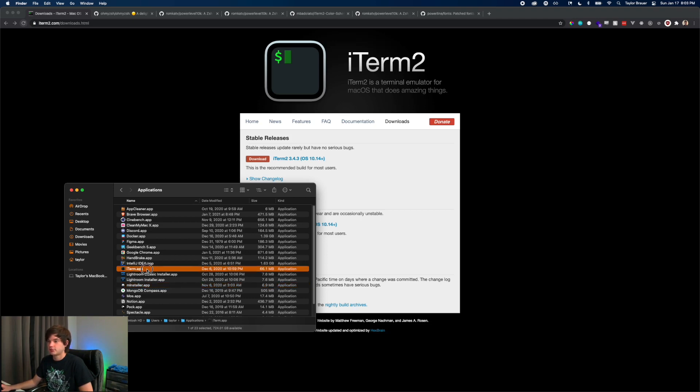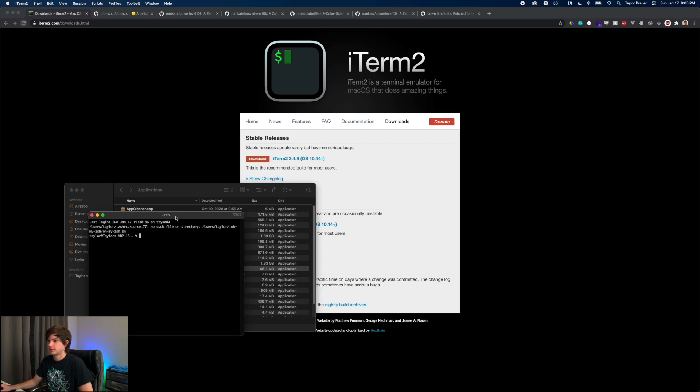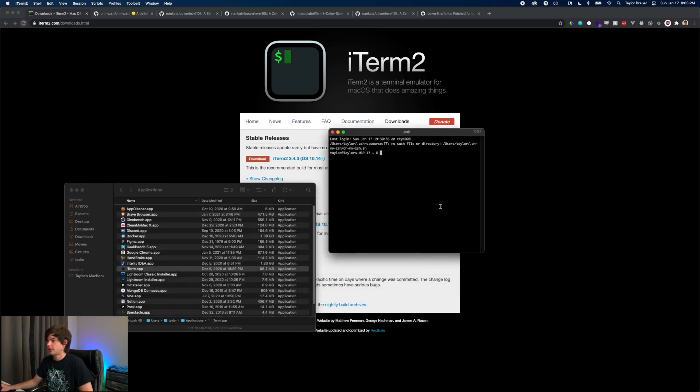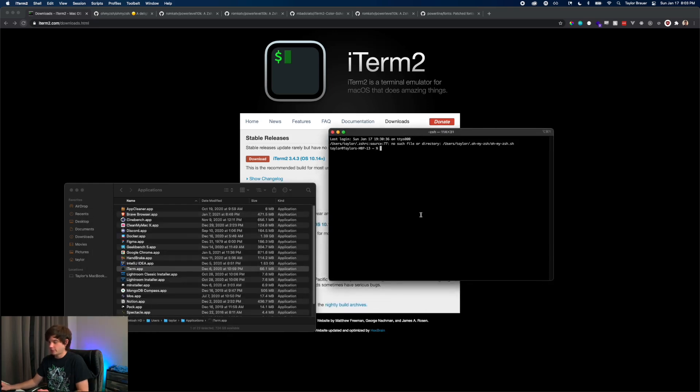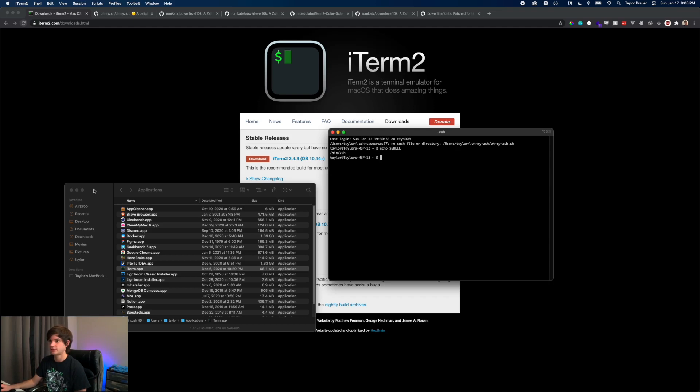I'm going to double click on iTerm, get this warning, and now we have iTerm up and running. Again, if we do the echo command you can see that we're running the Z shell.